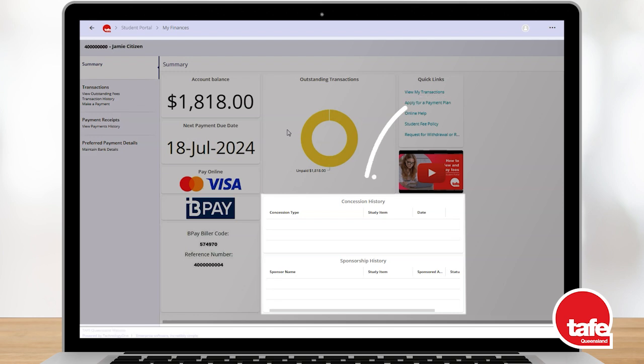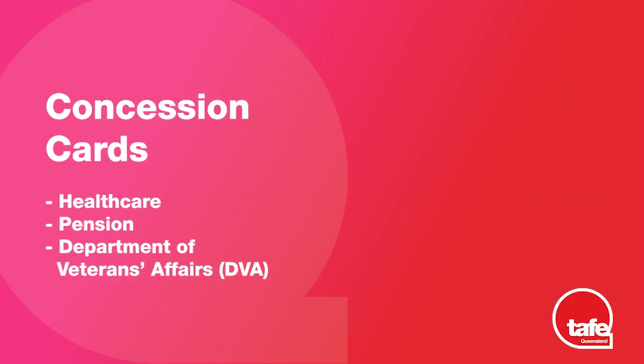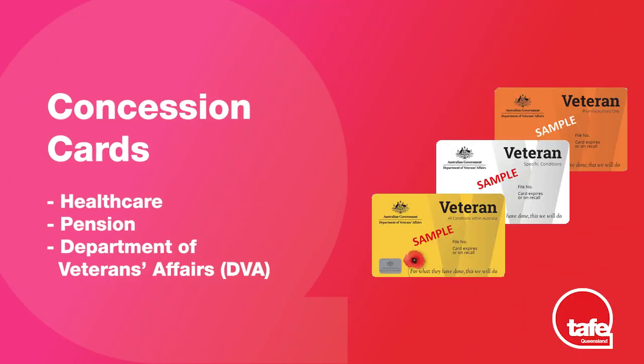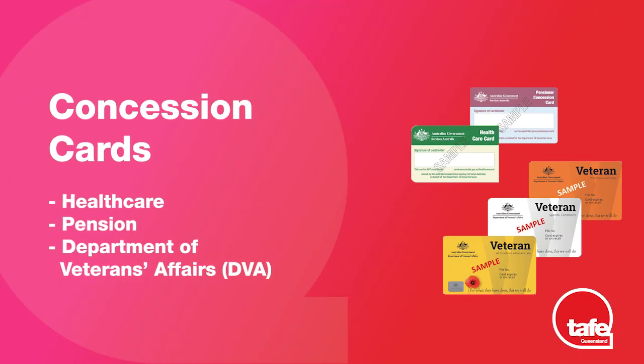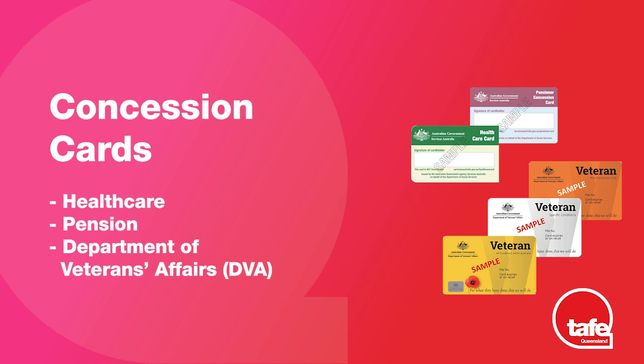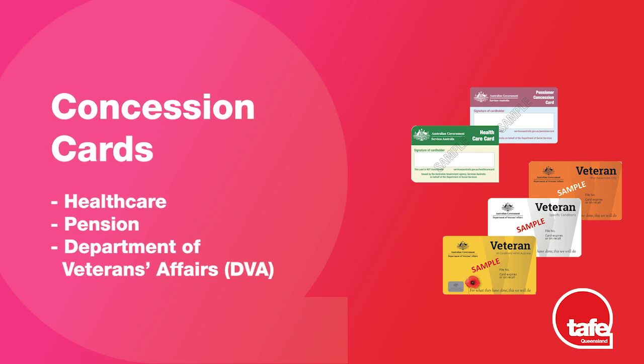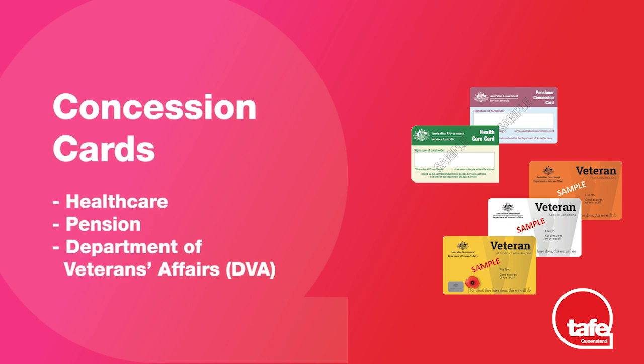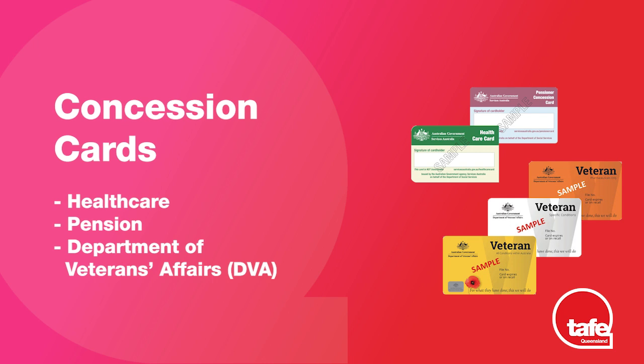A history of any concessions or sponsorships previously applied to your account is also shown on this screen. You may hold a Health Care, Pension or Department of Veterans Affairs card. If you are eligible for a concession and are unsure if it has been applied to your fees, please contact us for assistance before you make payment.